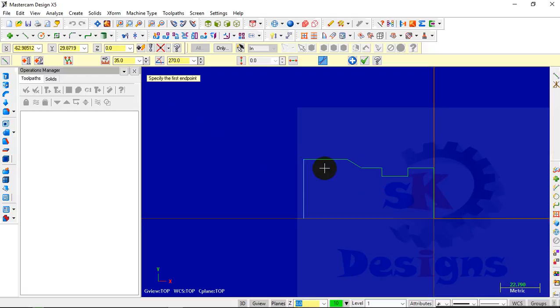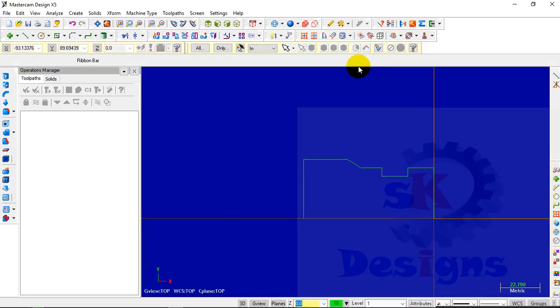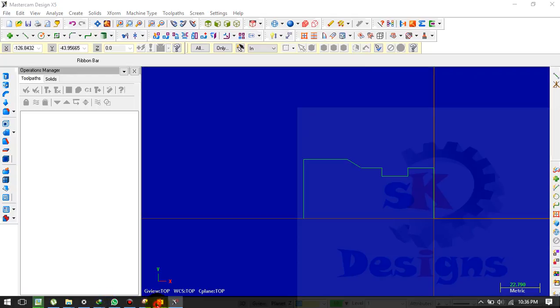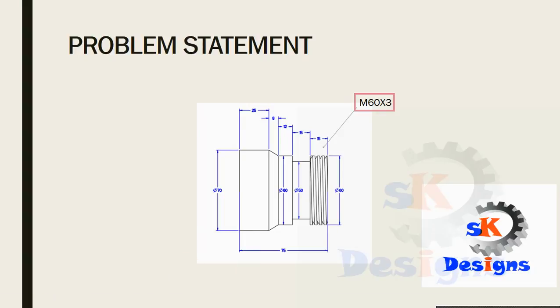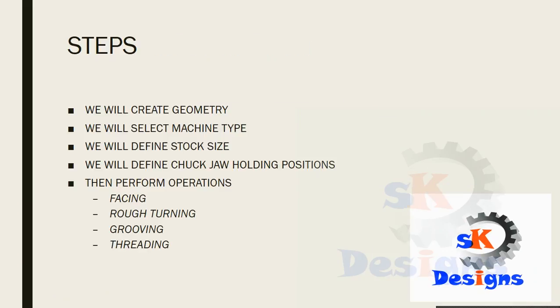In this way we have created our geometry. Click on OK. Now, according to the steps, our next step is to select the machine type.